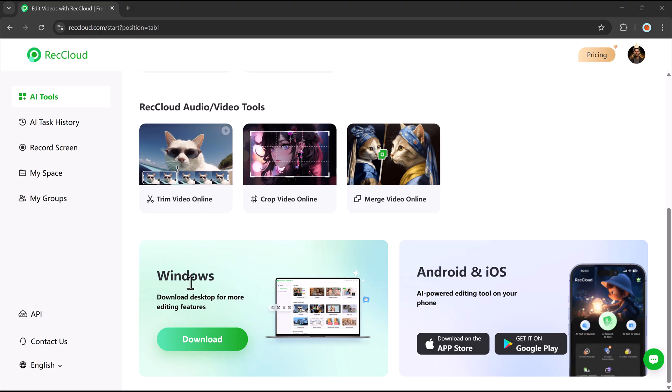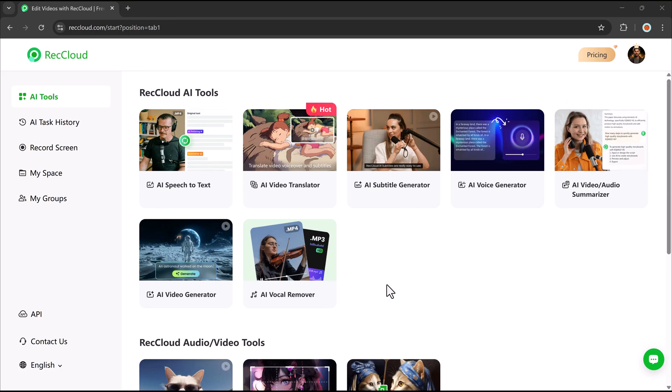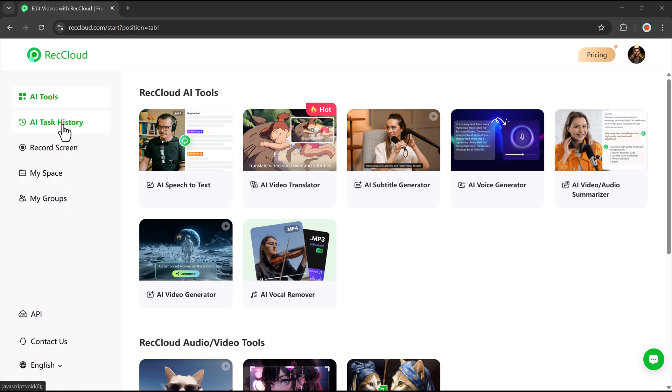You'll also see that RecCloud is available for Windows, Android, and iOS. On the left panel, we have buttons for screen recording, MySpace, and MyGroups. We'll go through each feature step by step.